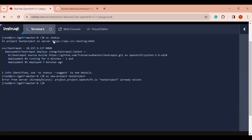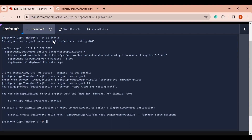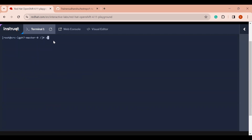It looks like 'test-project' is already created, so let me use a different project name — 'one-two-three'. I'm now in project 'test-project-123'. Let me clear the screen, and if I run `oc get pods` you will see there are no pods currently running.